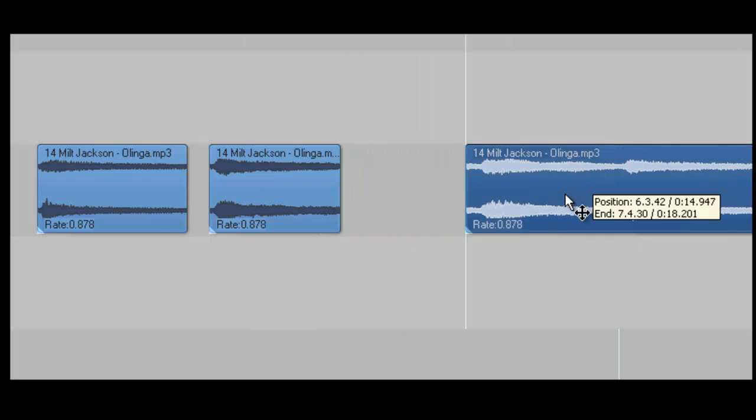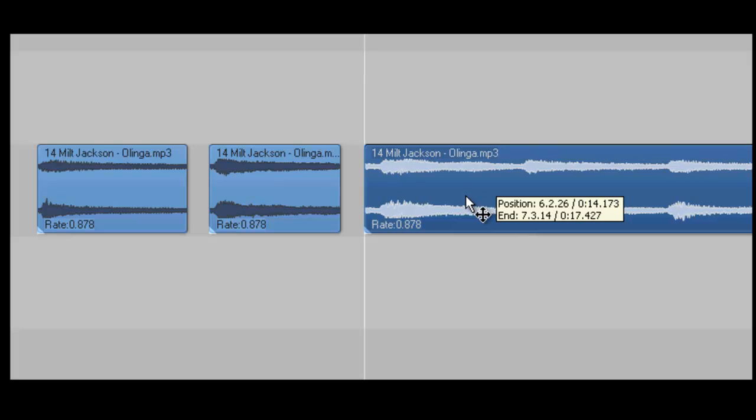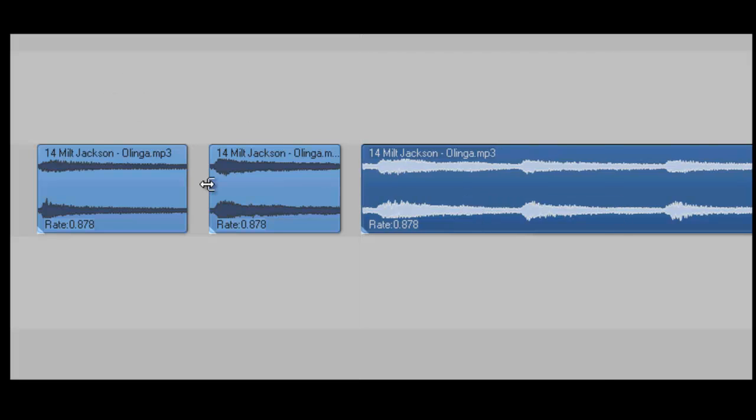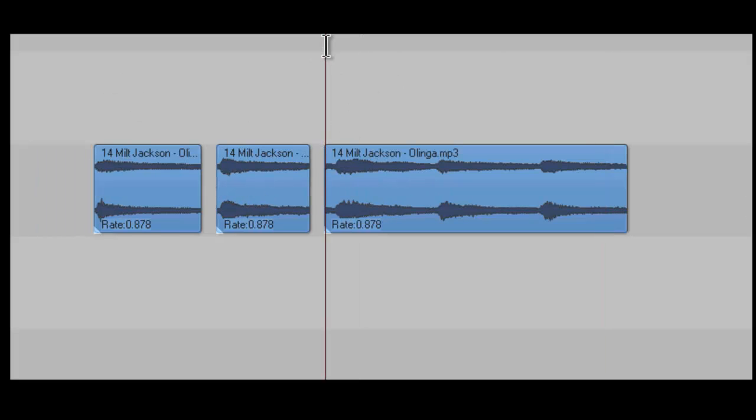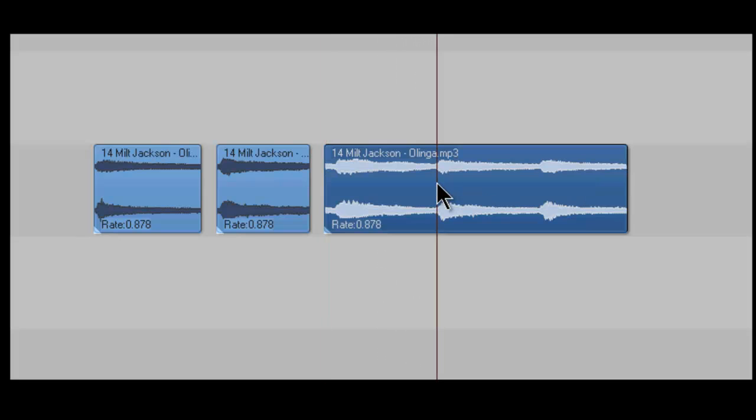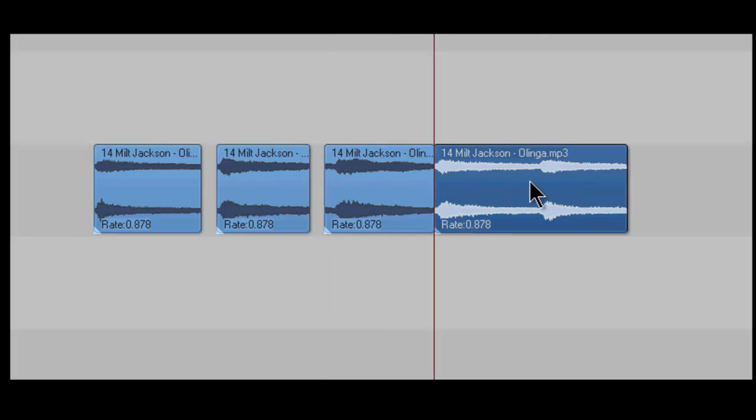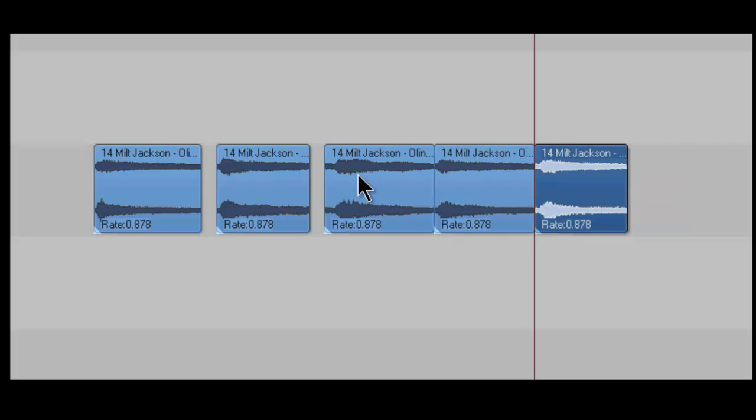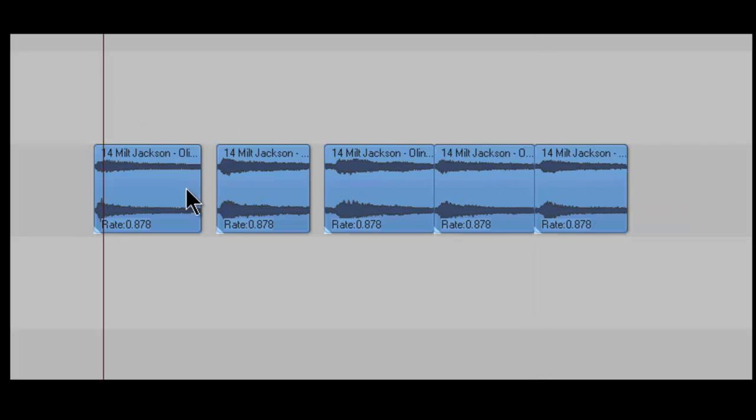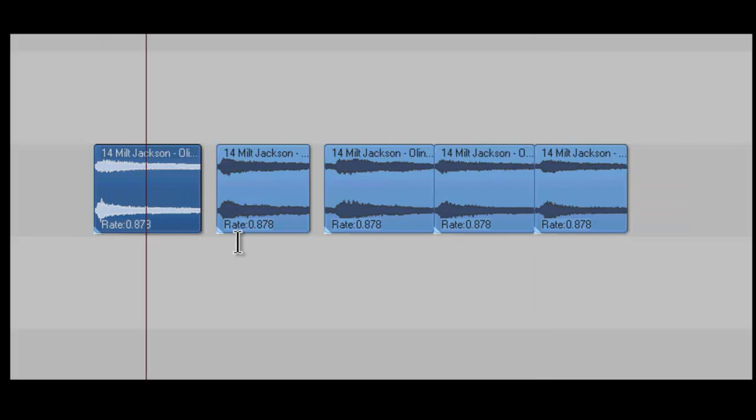And here's the last of it. Let me zoom out a little bit. Okay, and there we go. Okay, so I got five different chops from this song.